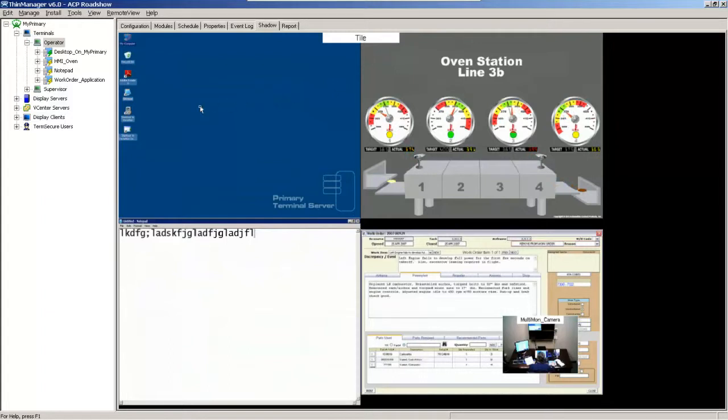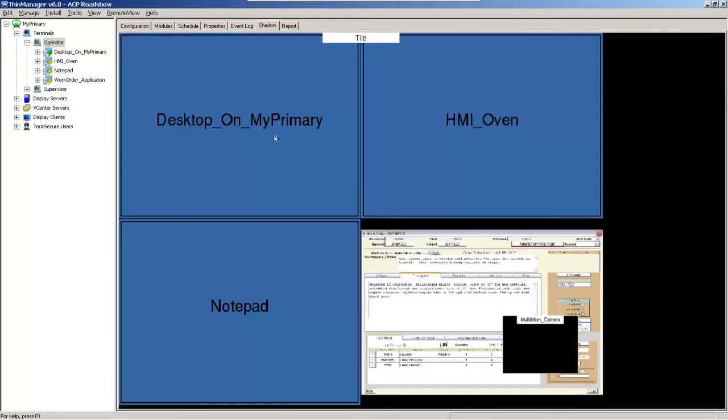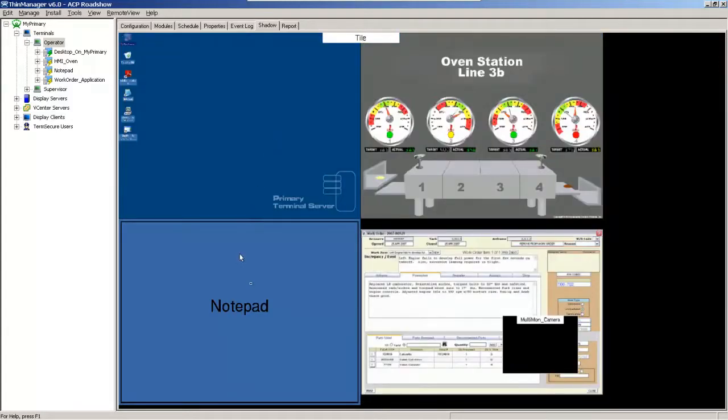If I want to, I can right-click like I had the settings set up for and bring that tiled session forward. I can right-click and take it back out.